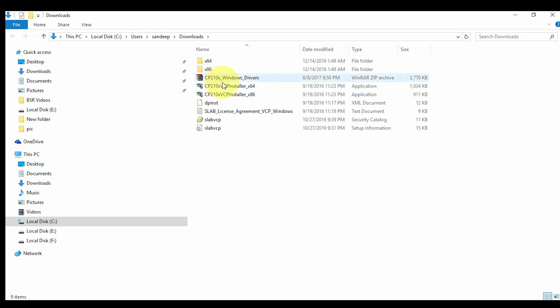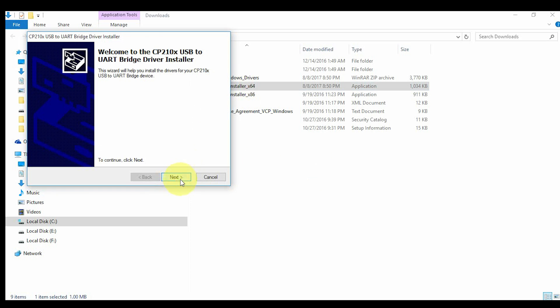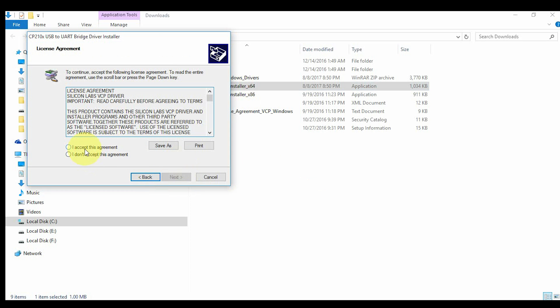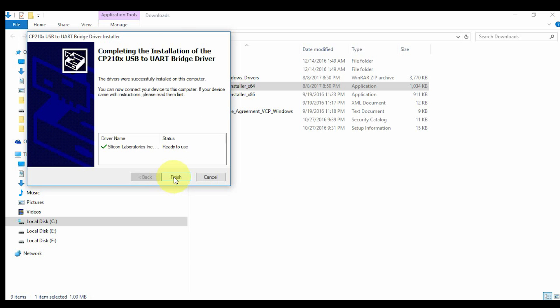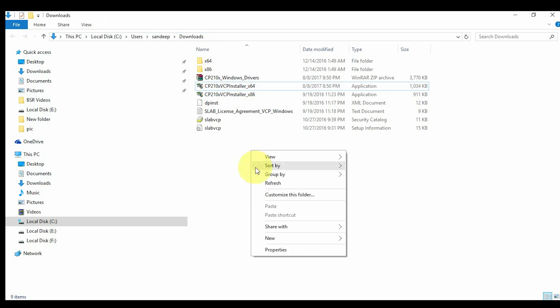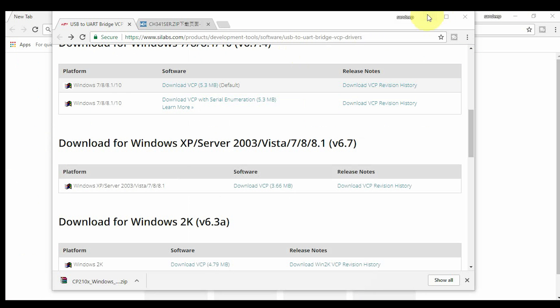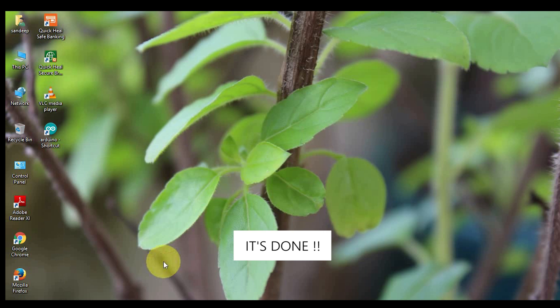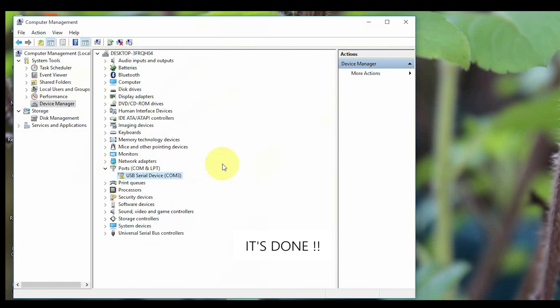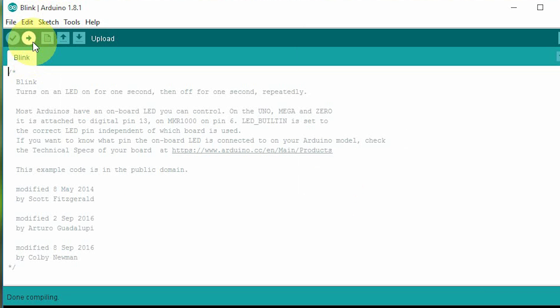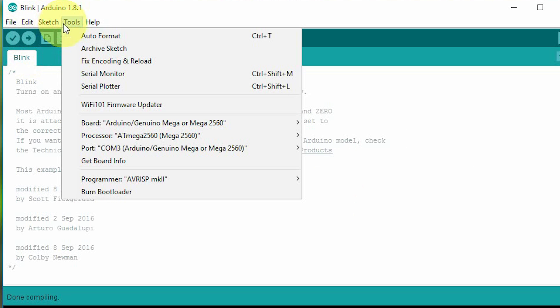And launch the application according to your operating system. It's done. The drivers are installed for Arduino UNO and Mega board.